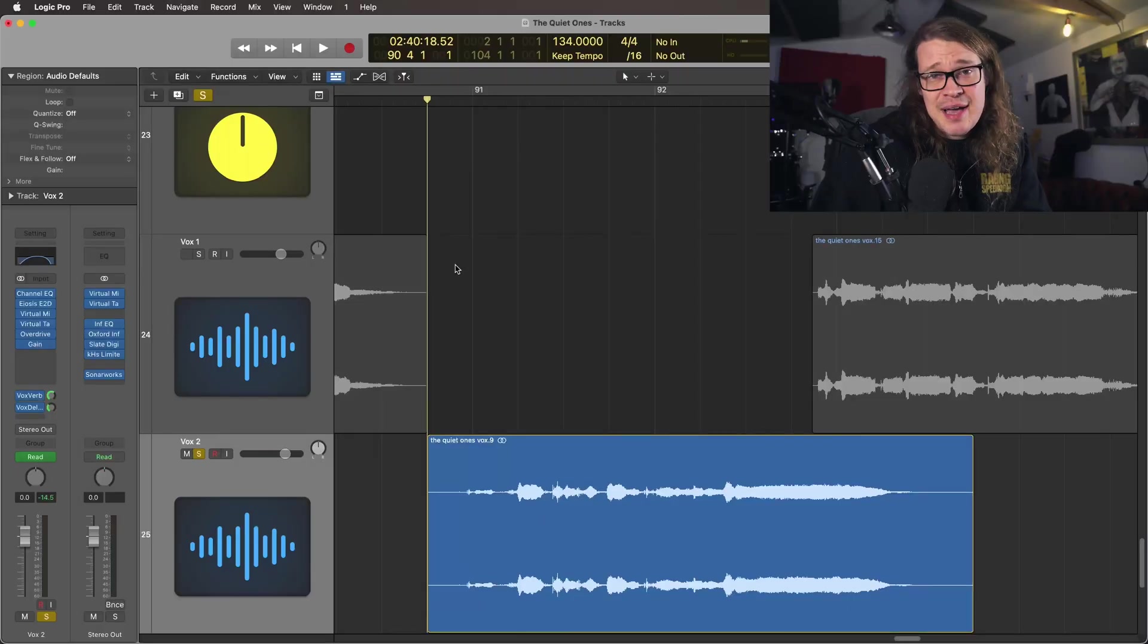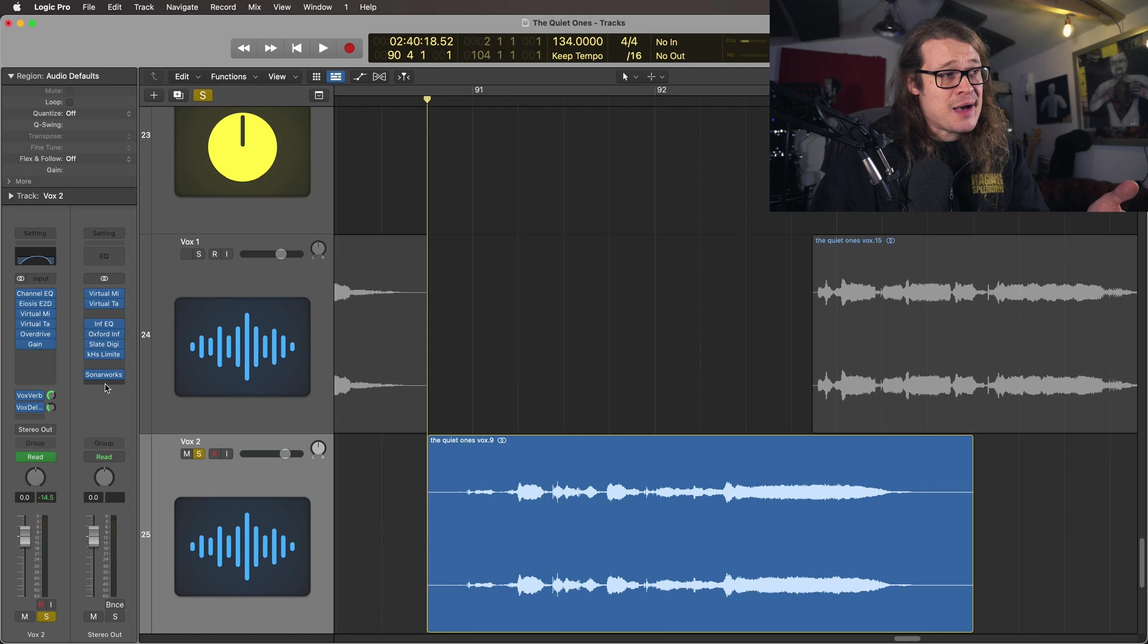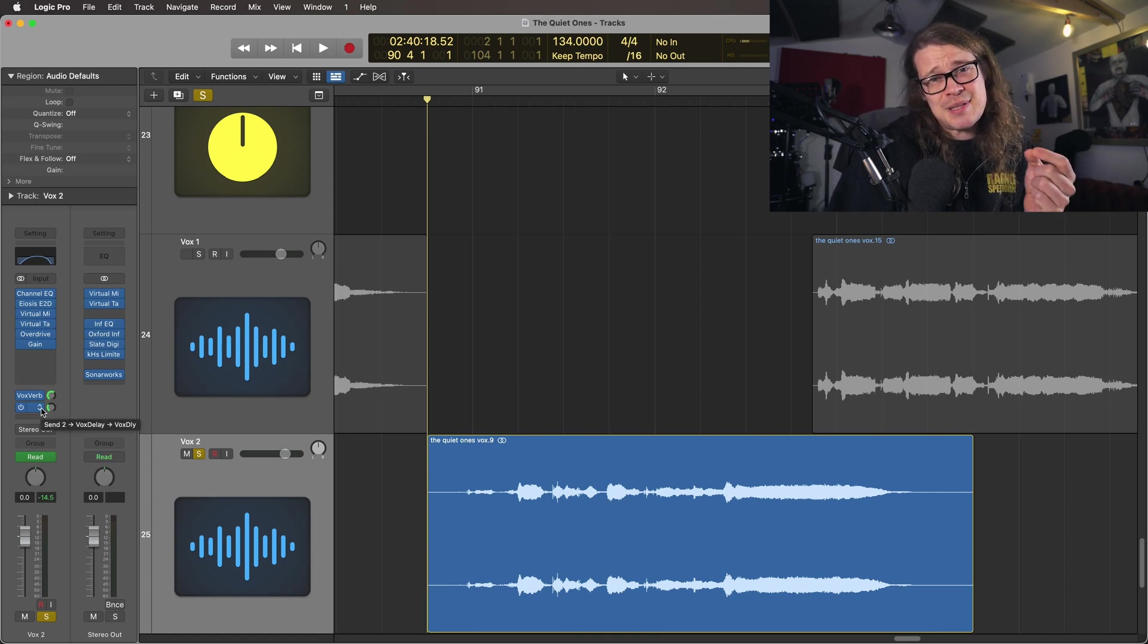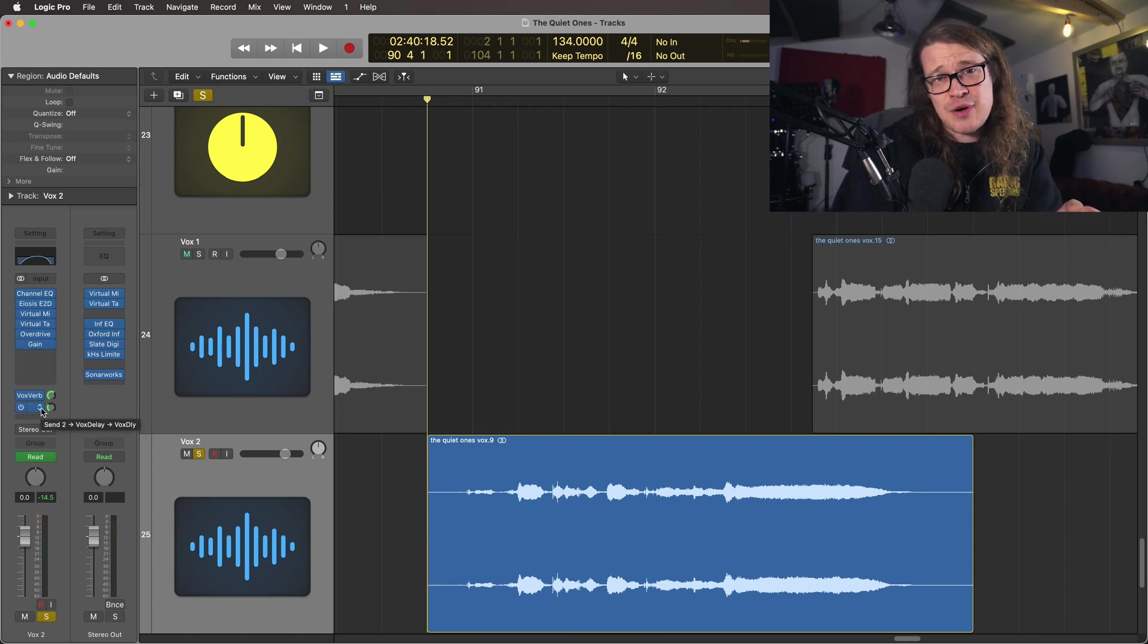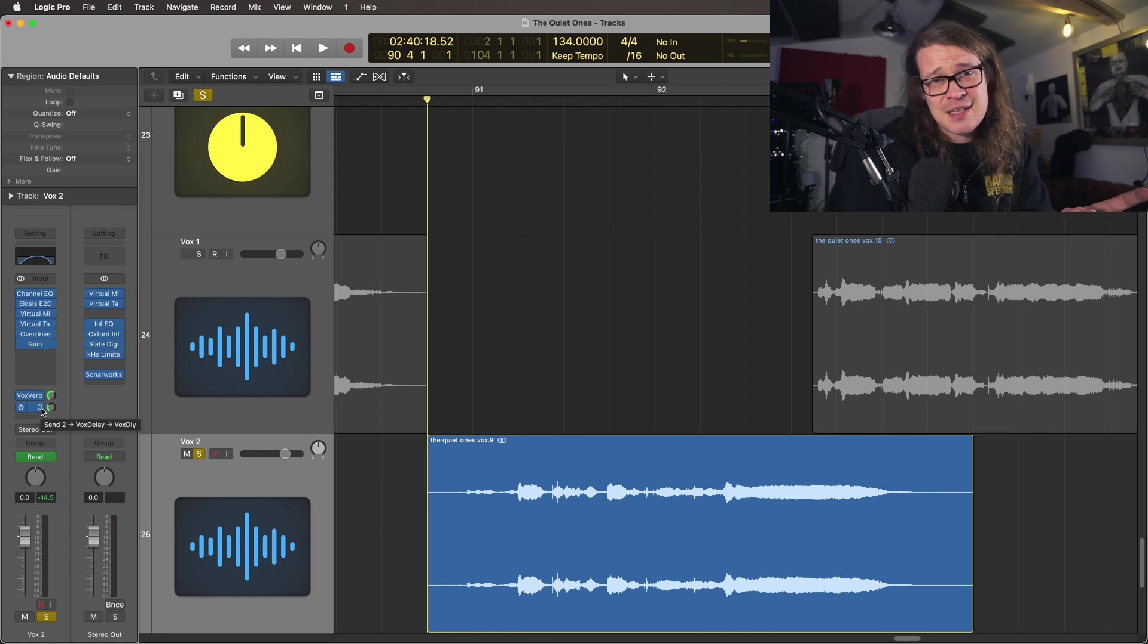Let's check it out. So in this track I've got a vocal that's going to my regular reverb, my regular delay and I want to send it to a throw delay just for one particular part of a track. I'm going to automate that particular send and it's just going to be kind of an effect.